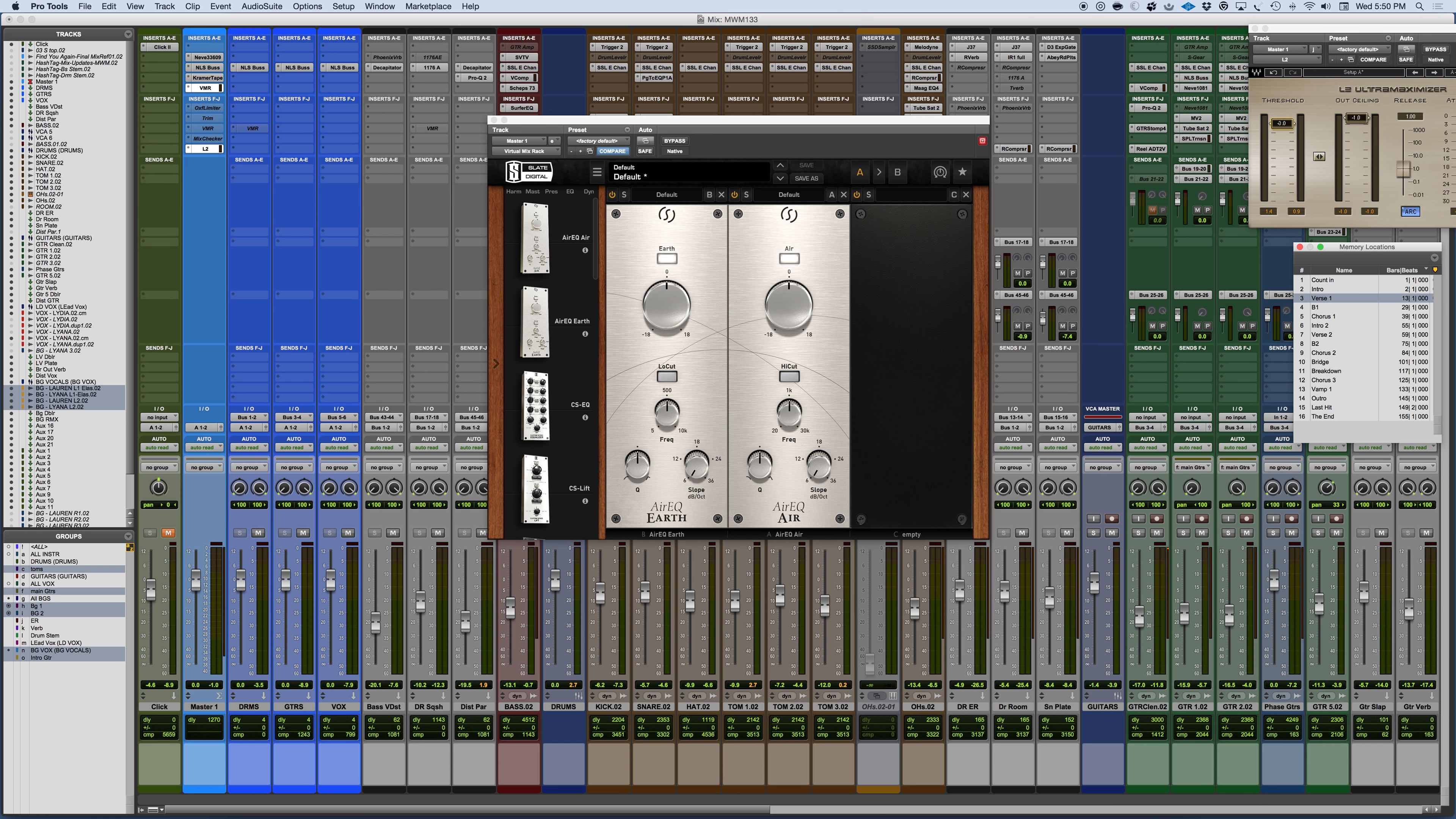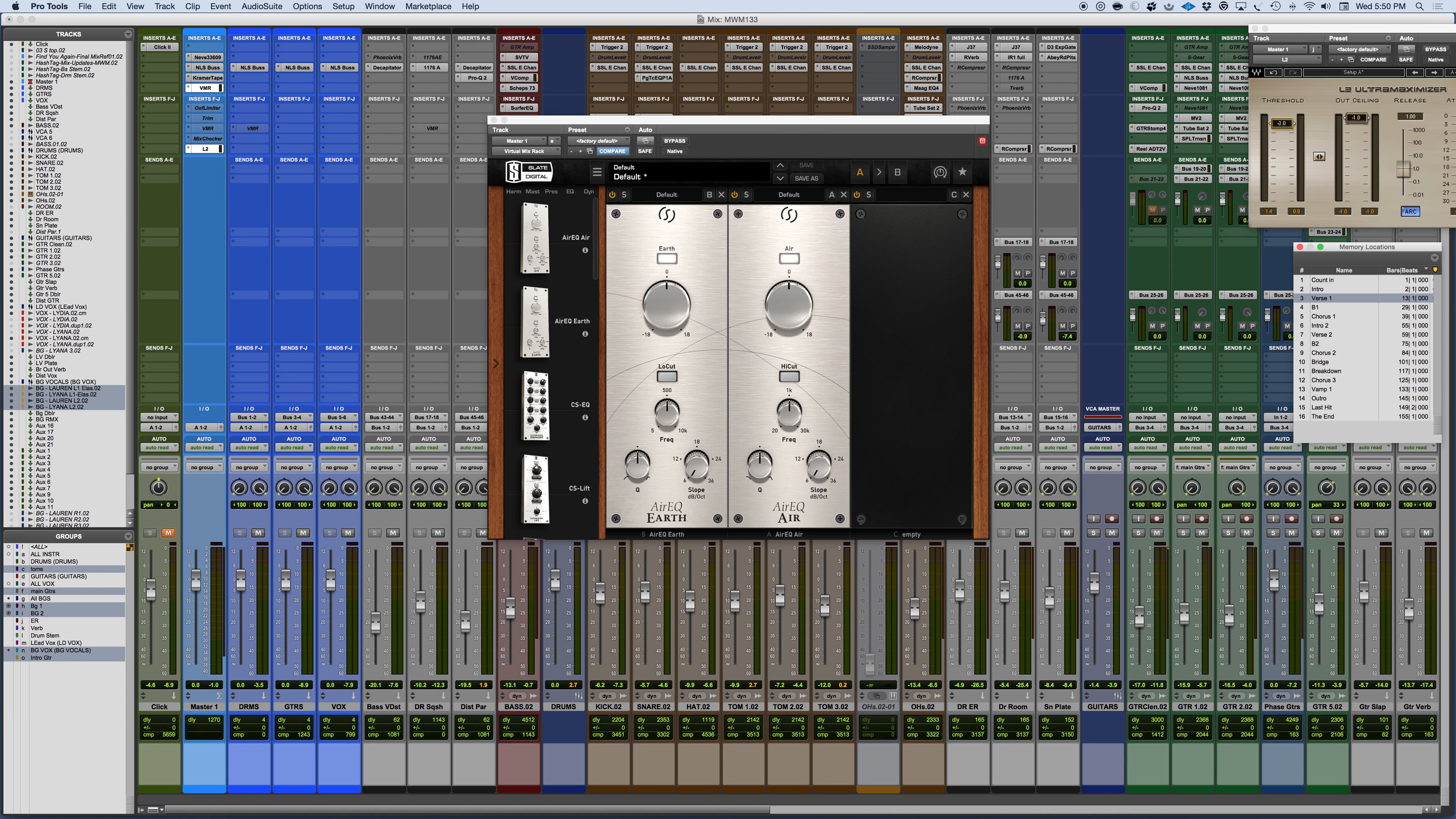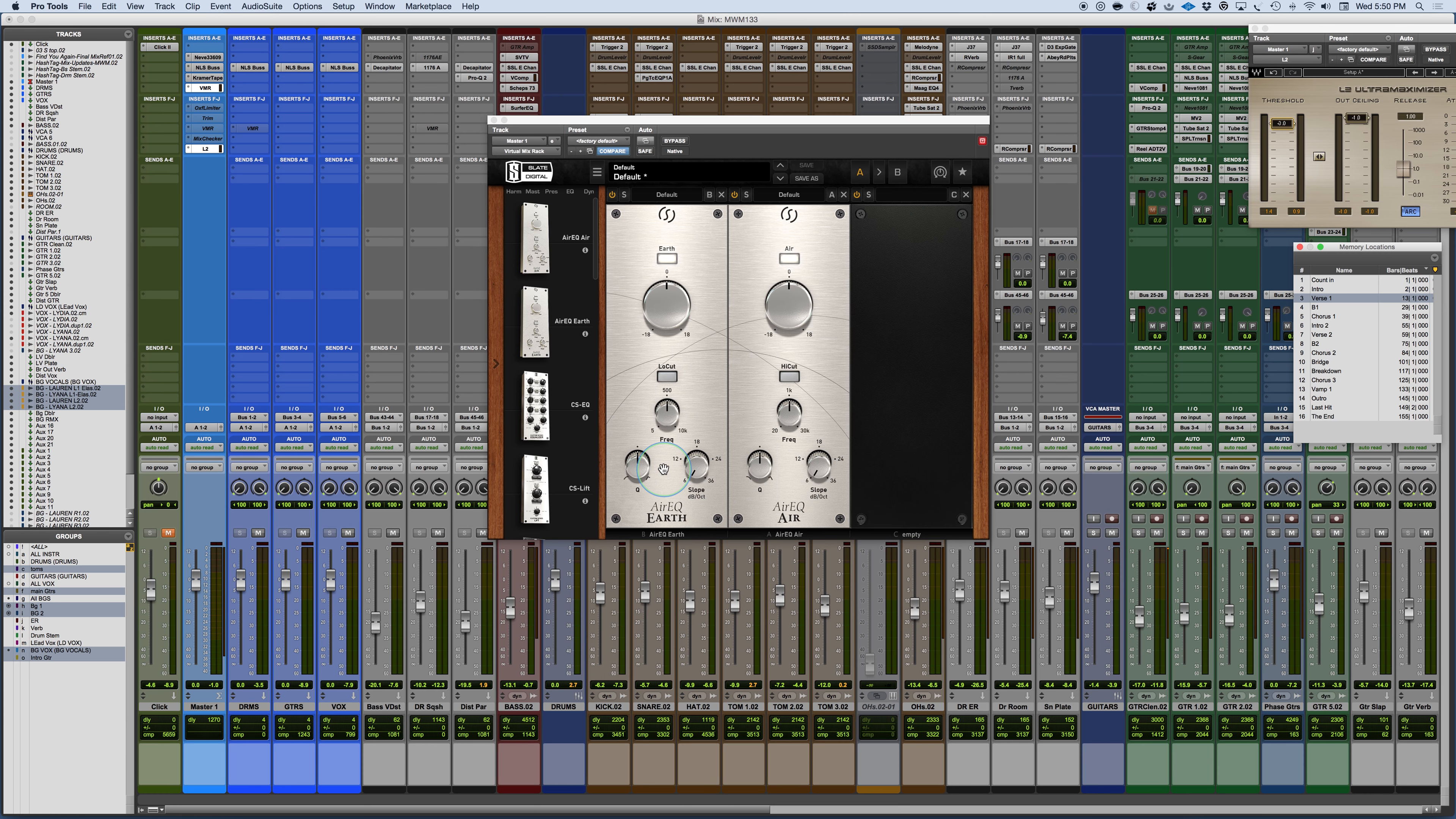And so if you're not aware, Fabrice Gabriel, I believe is his name, is also a co-owner or a partner in Slate Digital. So there's a connection there and helps a lot with the emulation, so this part is easy. Essentially, this is the extraction of the Earth EQ, the Air EQ, and the filter section. And it's quite a powerful tool that you can use in a mix on individual tracks, and anywhere you need some air or some thump in something.